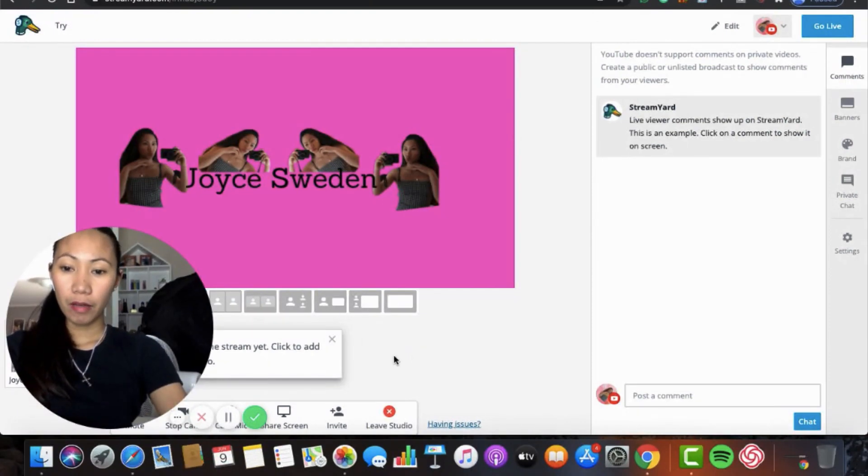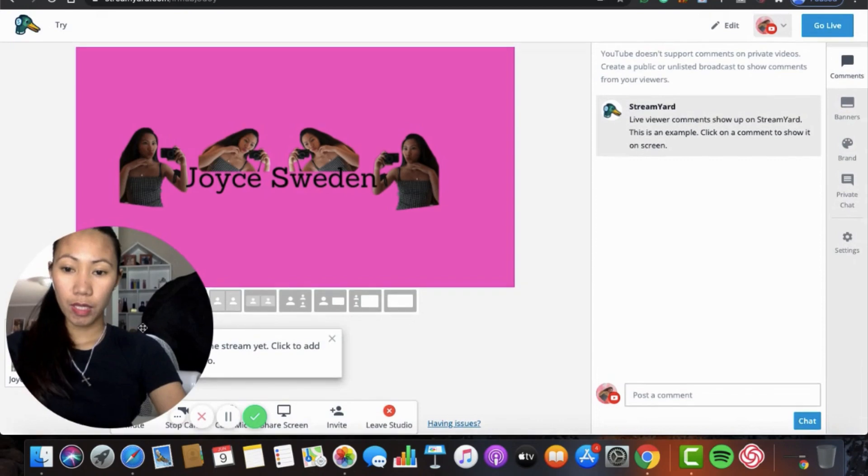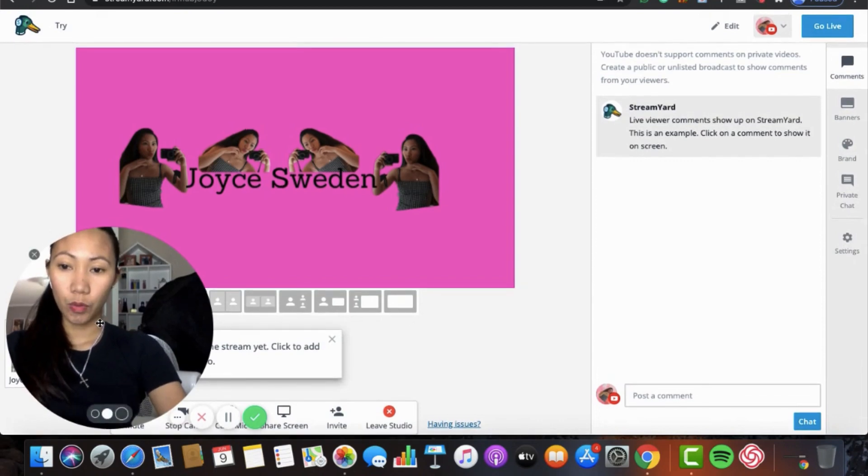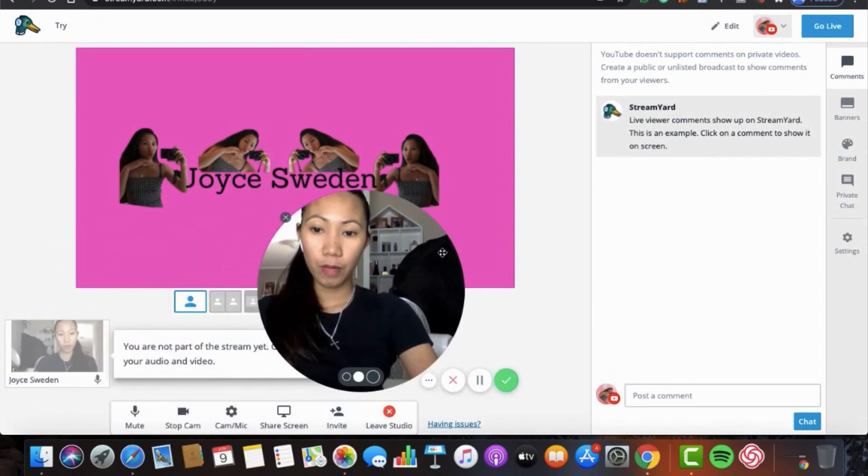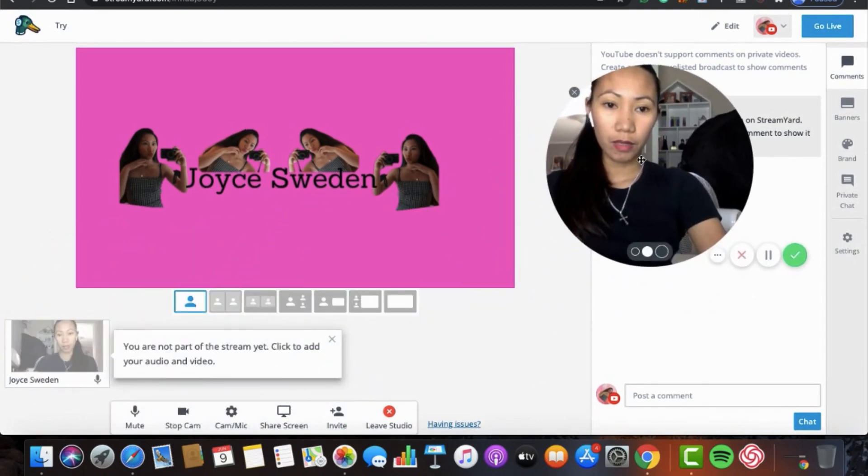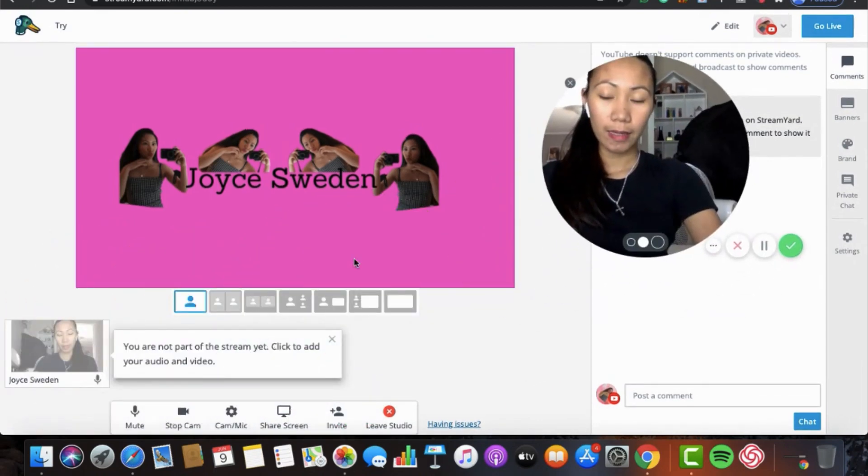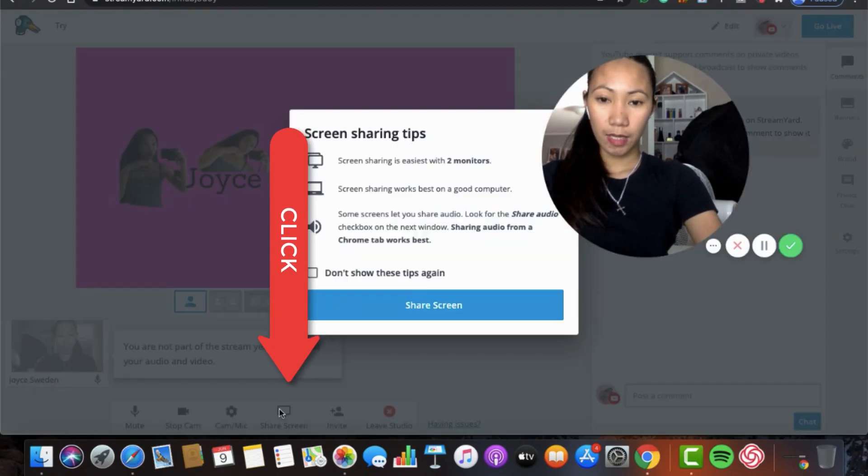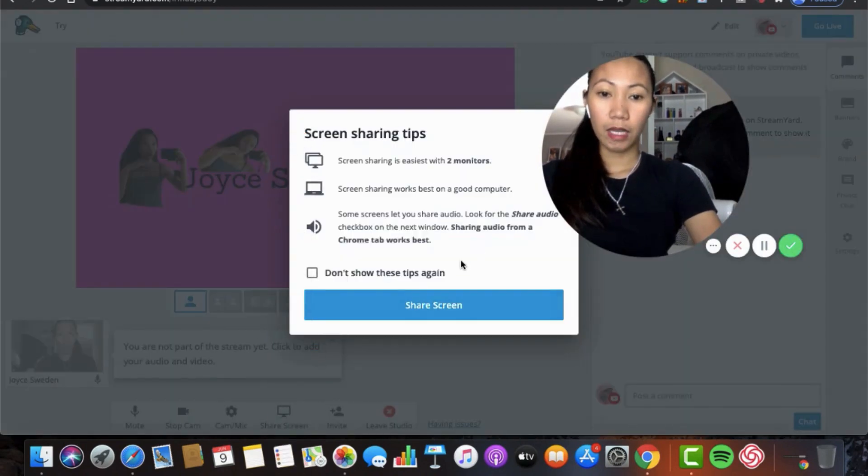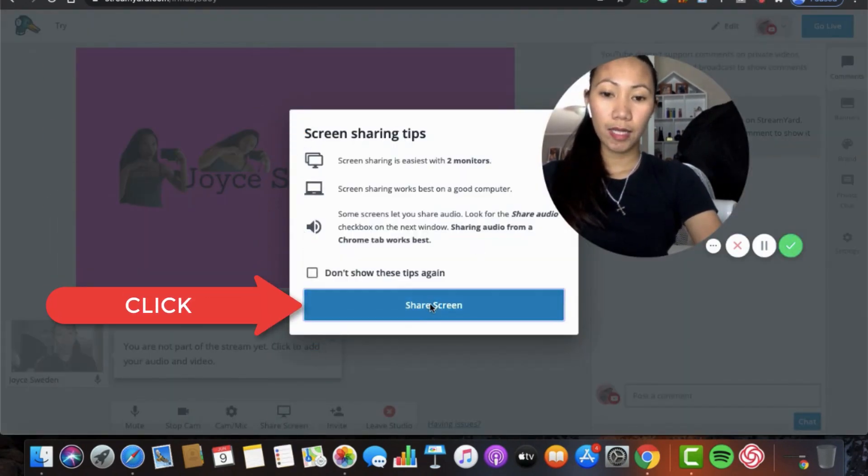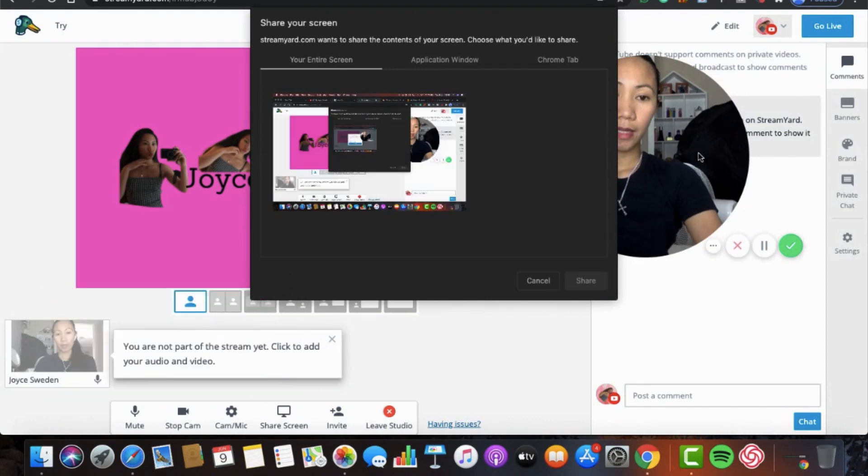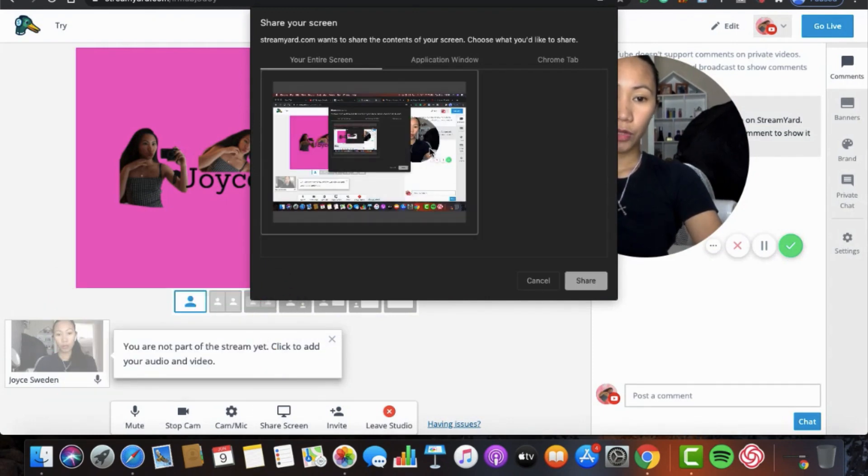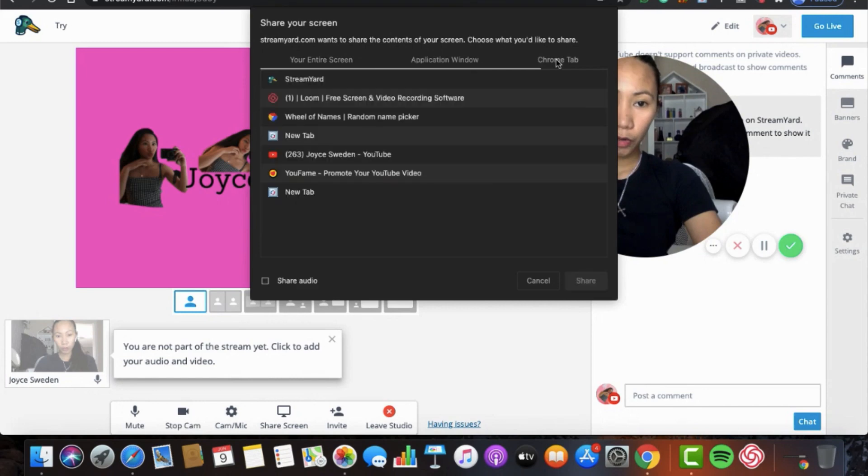And then, if you are here guys, you need to share your screen. So we need to put my camera here. Share your screen. Click your share screen. Then click this. Go to Chrome Tab.